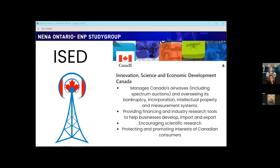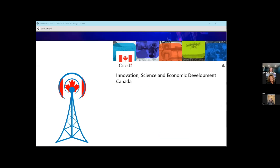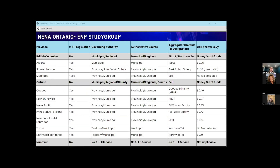ISED is the one managing Canada's airwaves as well as protecting and promoting the interests of Canadian consumers. A chart shows which provinces have 911 legislation and which don't, who the governing authority is, where authoritative sources are, whether there are GIS data aggregators working within those provinces, and which provinces have levies. There are a lot of different ways the different provinces are looking at these areas.